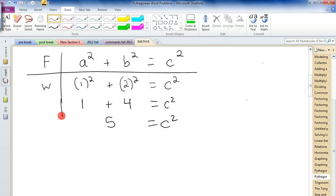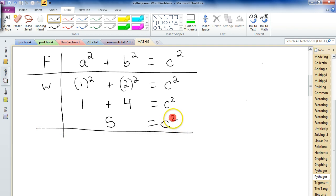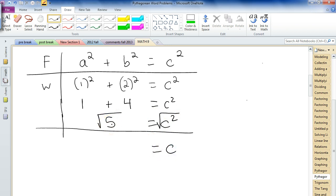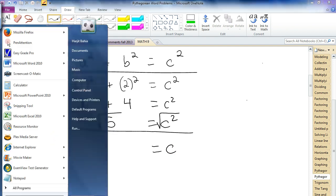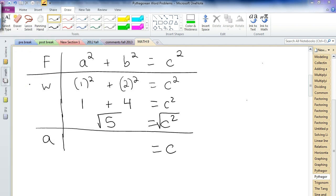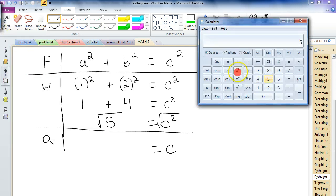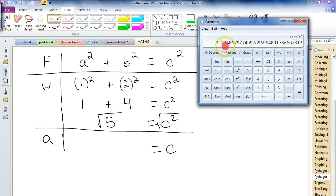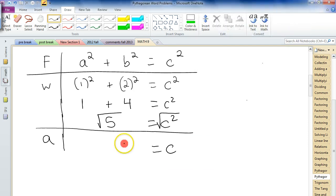Now we want to get c by itself. It's being squared, so we do the opposite of squaring, which is the square root — apply it to both sides. That gives us c equals the square root of 5. Using a calculator, the square root of 5 is approximately 2.23, which rounds to 2.24 meters.